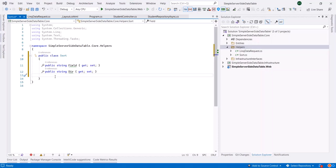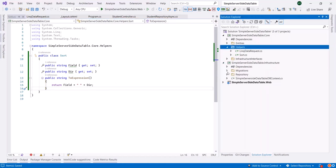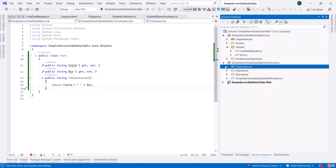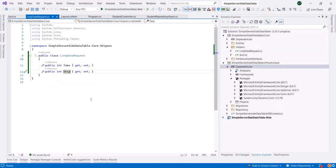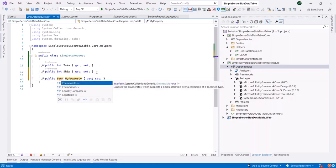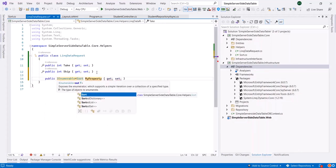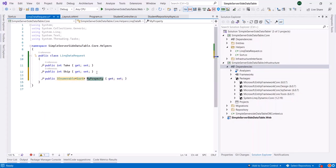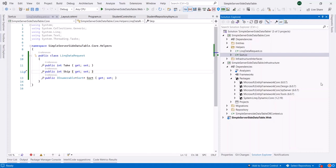We need another member called ToExpression, a method that will be used to make an expression that would be used by the Dynamic Link library we added previously in the infrastructure project. Now we can have a field of IEnumerable Sort, and let's call it Sort.